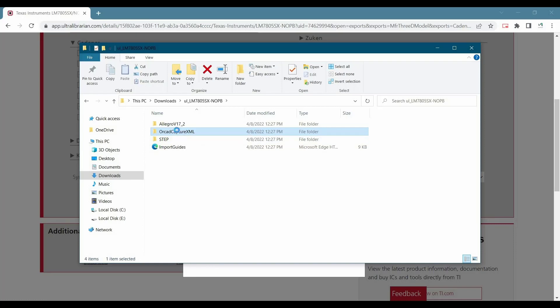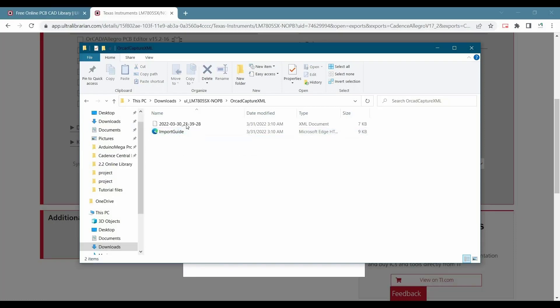We will start with creating a symbol on capture CIS first. Let's double click on this one. And this is the file that we need to import. And they have also provided the import guide.